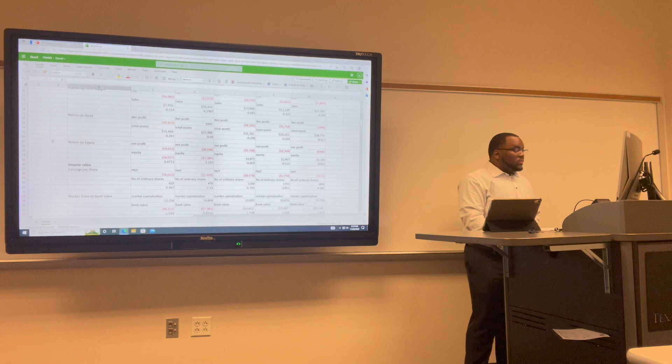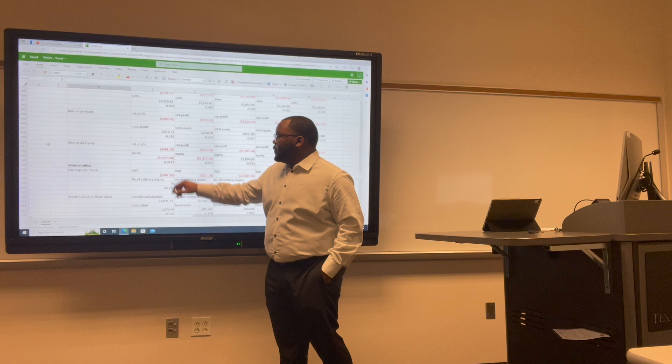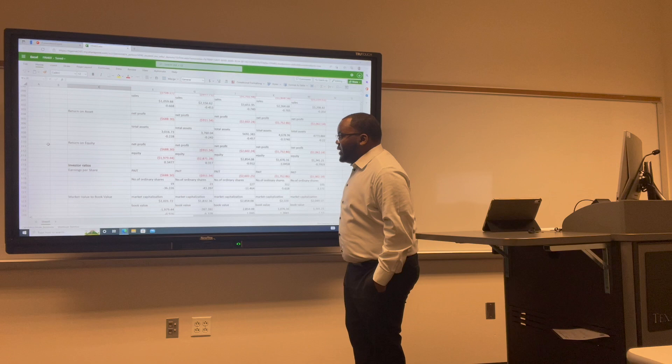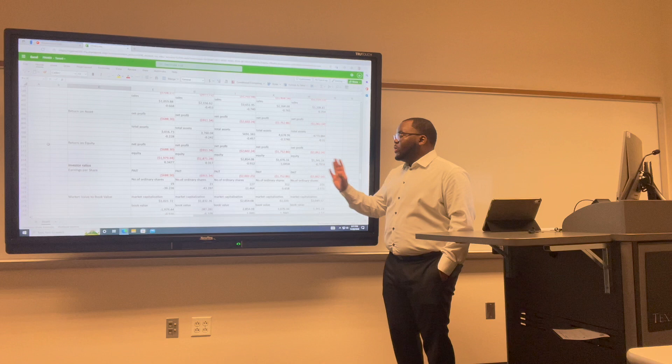For Lyft's return on equity: in 2017 we have 0.3477; in 2018 it decreased to 0.31; in 2019 it decreased to negative 0.912; in 2020 we have negative 1.04; and in 2021 we have negative 0.79.